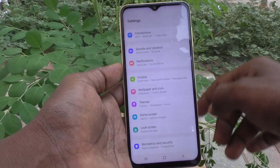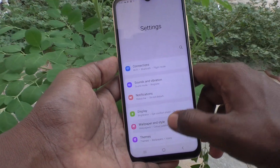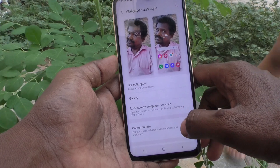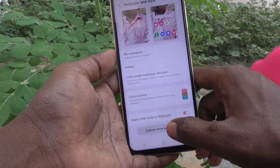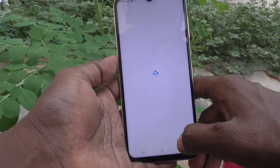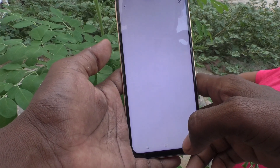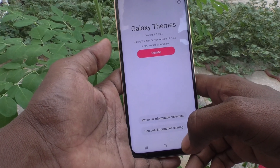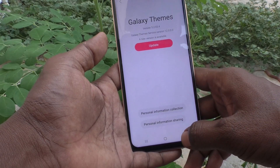Again go to Settings, click on Wallpaper and Style, and click on Explore More Wallpapers. You can download some wallpapers from the internet if you have an internet connection.